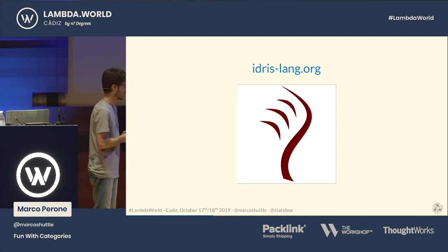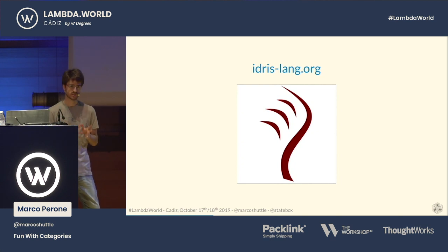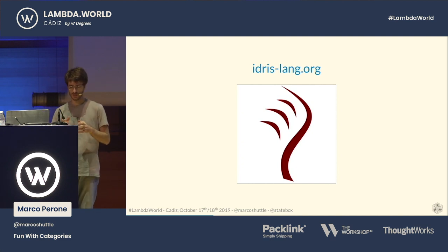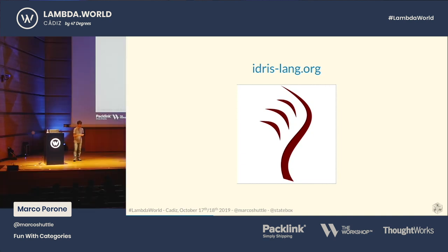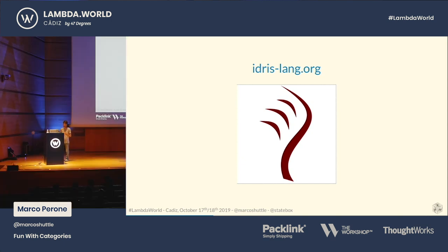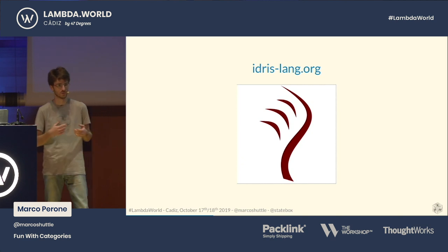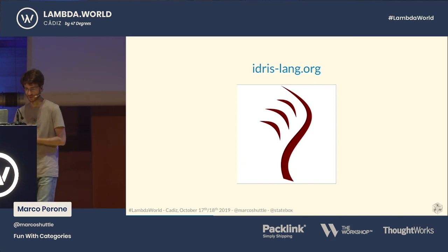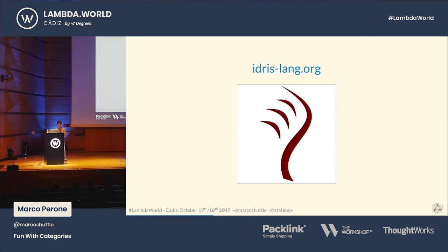We decided to use Idris because we thought it was the best language addressing both points. Idris, for those who don't know it, is a general-purpose pure functional programming language with dependent types. The thing that distinguishes it from Haskell, for example, is that it has dependent types. In functional programming, you think about functions as a first-order concept — you can assign them to variables, pass them to other functions, return them. When you work with dependent types, you do the same with types: you can assign types to variables, pass types to functions, return types from functions. So you treat types and values in the same way, with no rigid boundary between them.